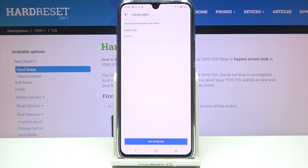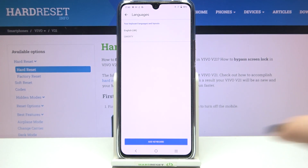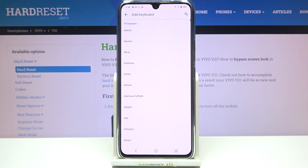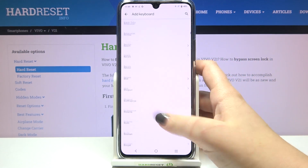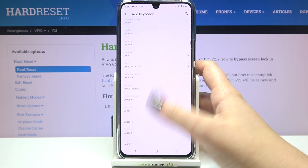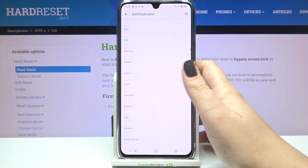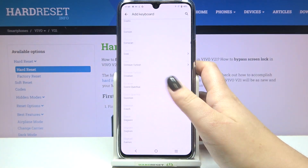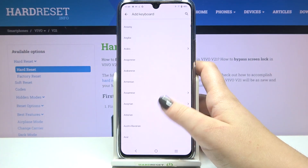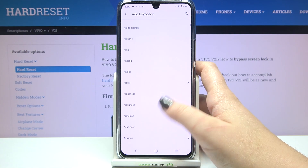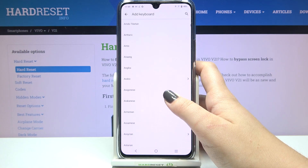Let's enter Languages, and as you can see here we've got the list of currently added languages. We've got only English right now, so let's tap on 'Add keyboard.' As you can see, we've been taken to the full list of all available keyboards from which we can choose any language.